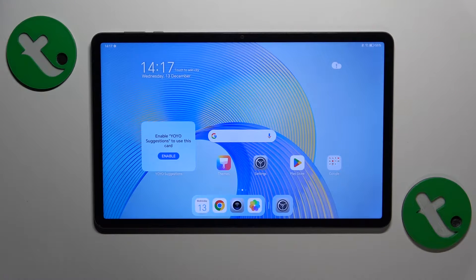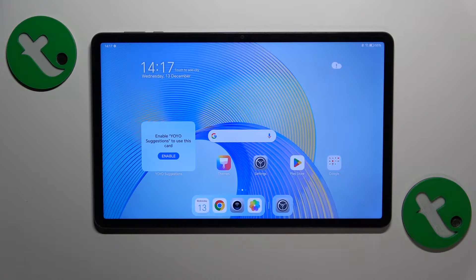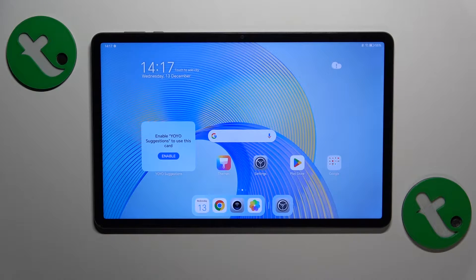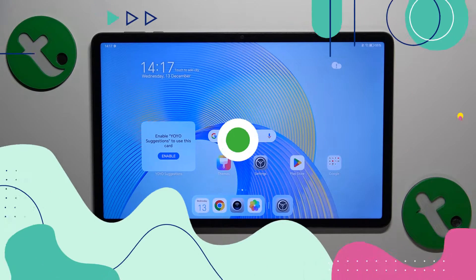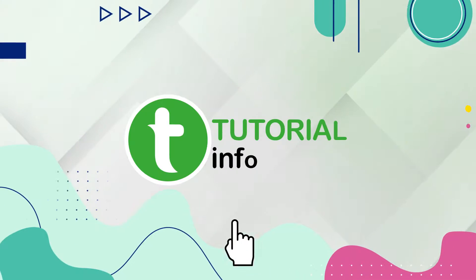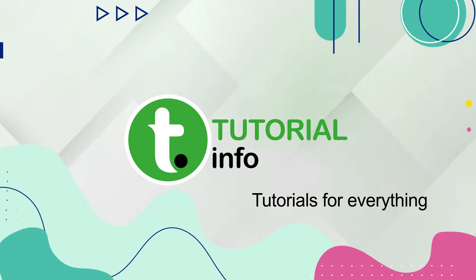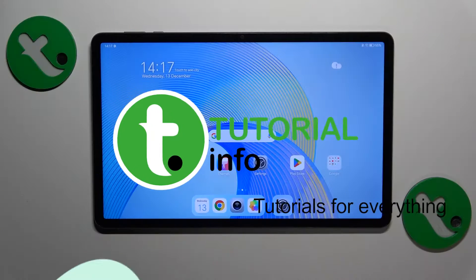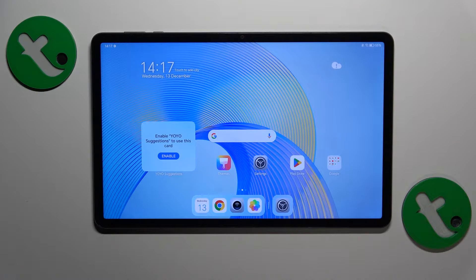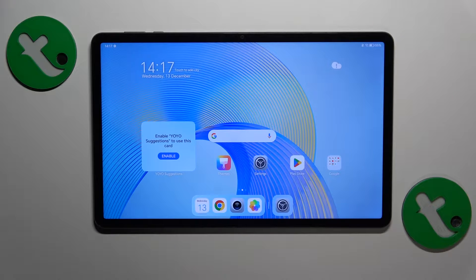This is Honor Pad X9 and today I'll show how you can set up and use the nearby share feature on this device. So to start you will need to make sure that three options are enabled.